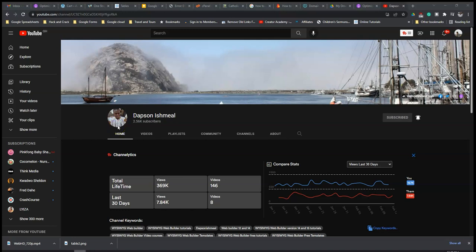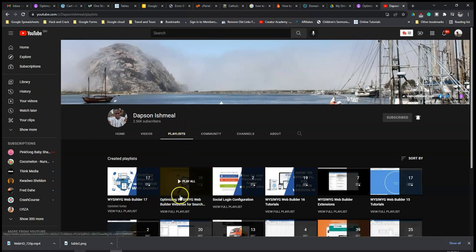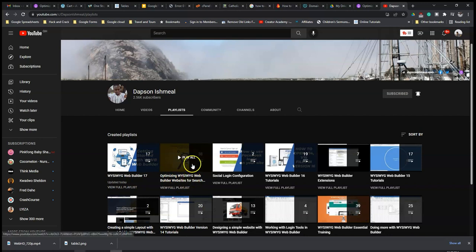To locate this course, it is within the playlist section of my YouTube channel. If you come to the playlist section there's optimizing WYSIWYG Web Builder website for search engine.